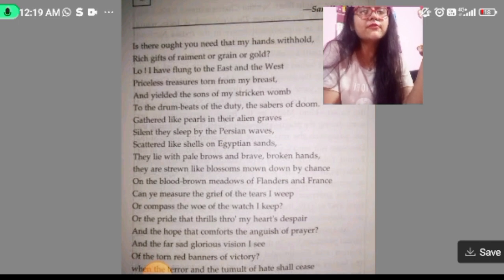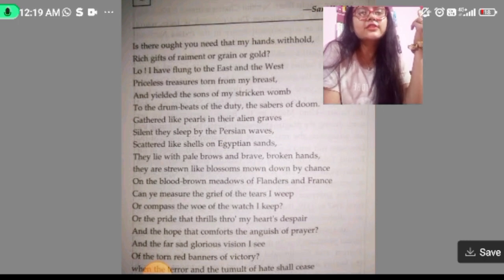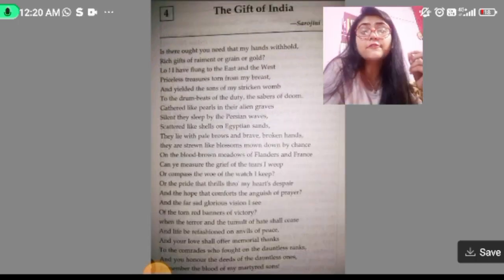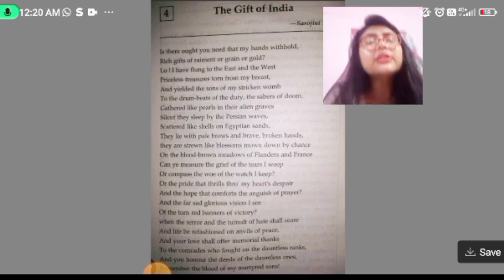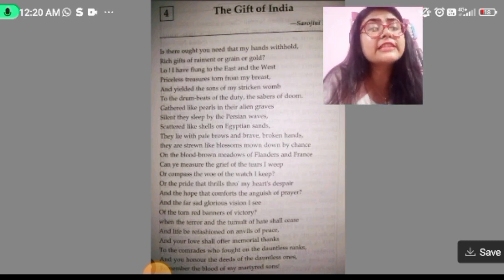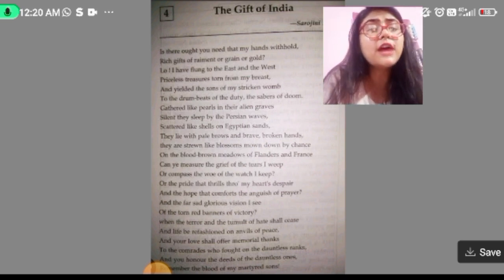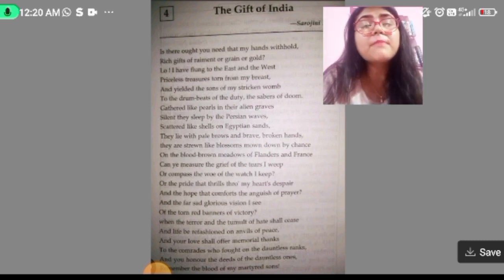Can I measure the grief of the tears I weep, or compass the woe of the watch I keep? Or the pride that thrills through my heart's despair, and the hope that comforts the anguish of prayer, and the far sad glorious vision I see of the torn red banners of victory, when the terror and the tumult of hate shall cease, and life be refashioned on anvils of peace, and your love shall offer memorial thanks to the comrades who fought on the dauntless ranks, and you honour the deeds of the dauntless ones, remember the blood of my martyred sons.